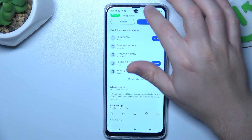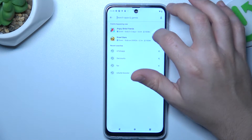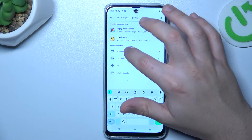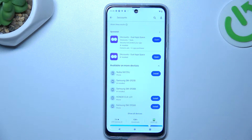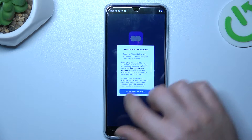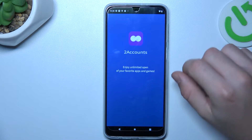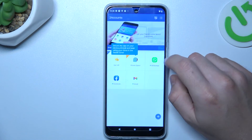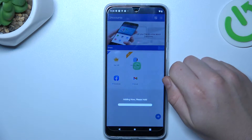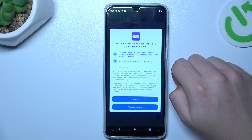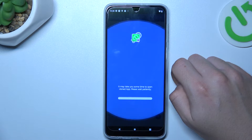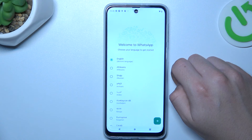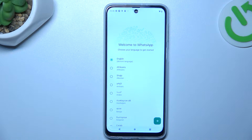That was the first one, and now the second one — let's jump to the Two Accounts app. Install it and open. Agree to the terms, and tap on WhatsApp. The cloning process starts automatically and we are creating the next WhatsApp app on this device. And that's it.